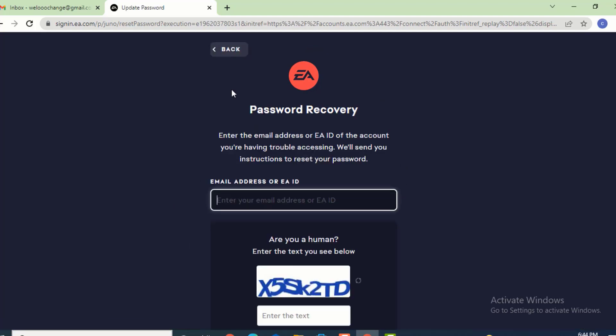Now on the next page, you land on password recovery. Here you see, 'enter the email address or EAID of the account you're having trouble accessing. We'll send you instructions to reset your password.' If you remember your email address or EAID, which means username, enter any one of them. I remember my email address.